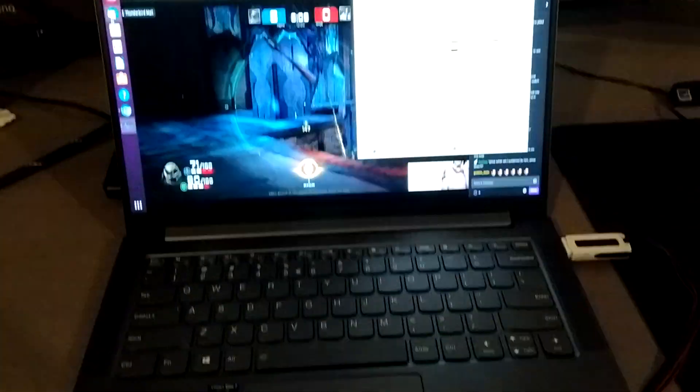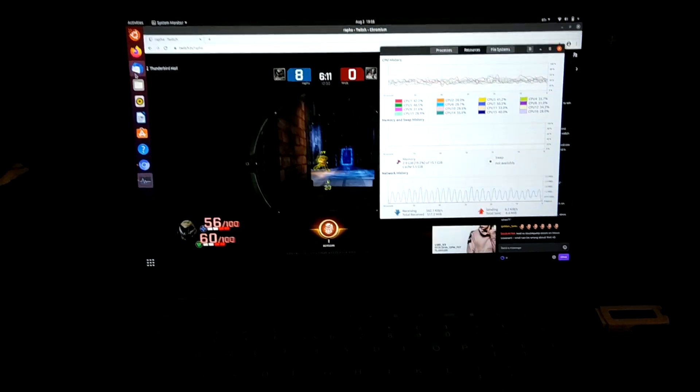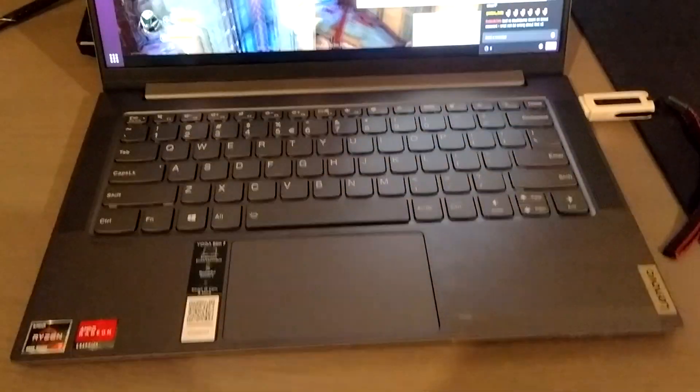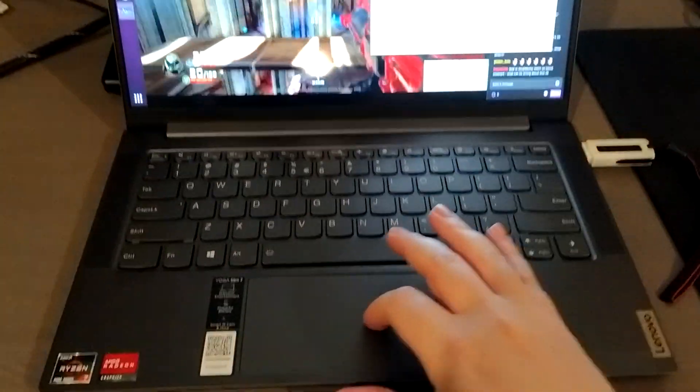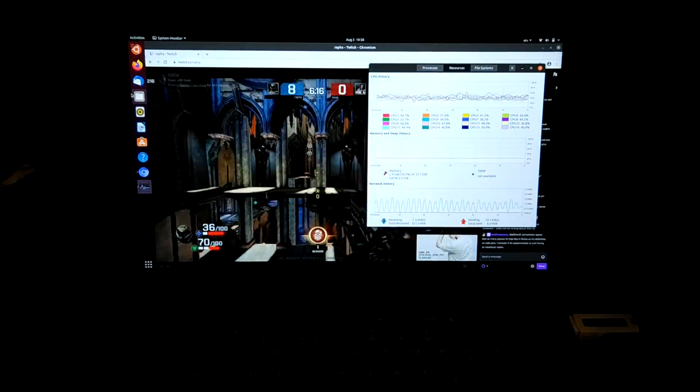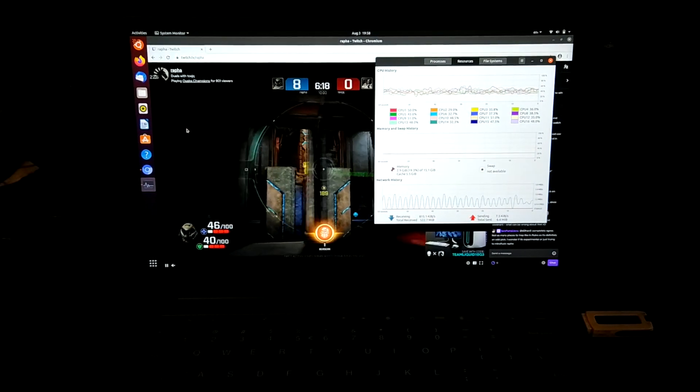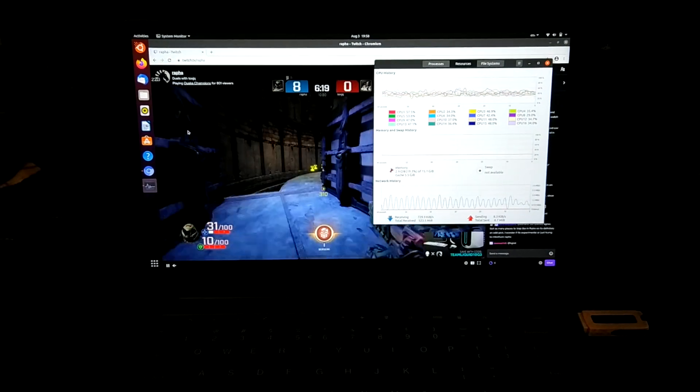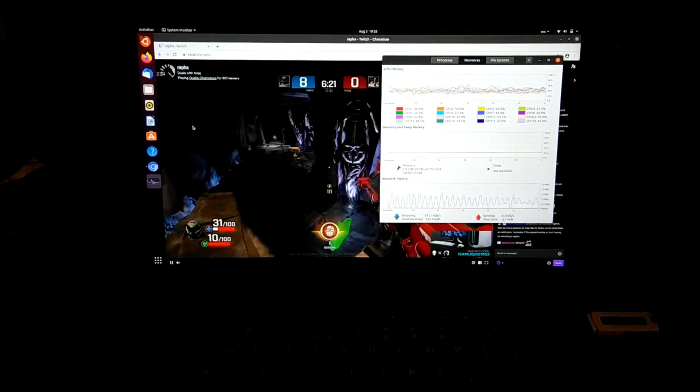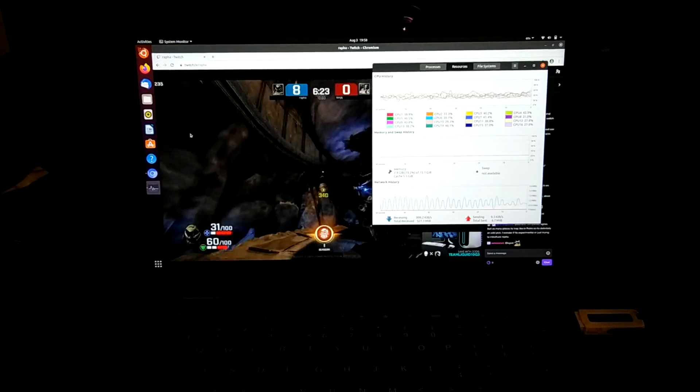So first of all, Wi-Fi works. Touchpad works. Other than that, Bluetooth works. I was able to connect to my smartphone.